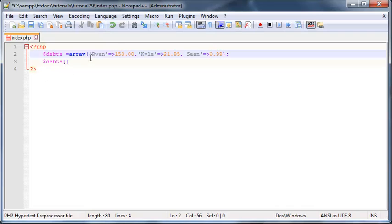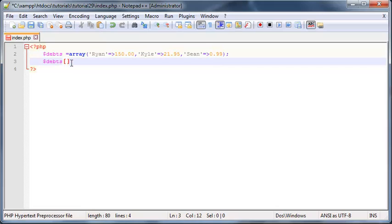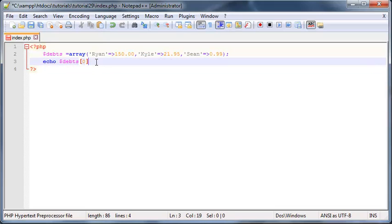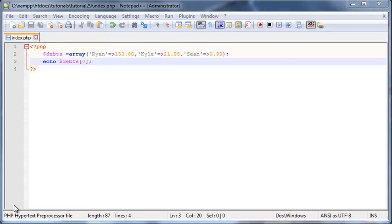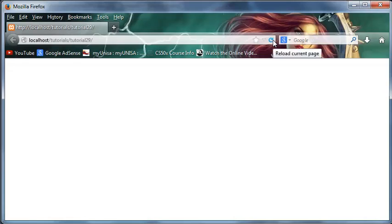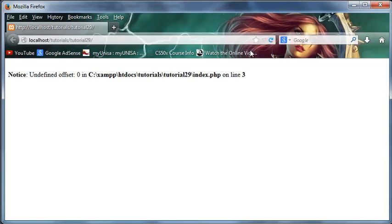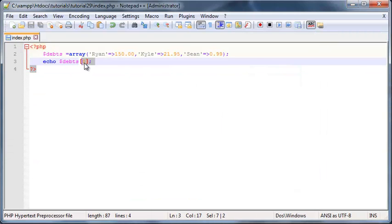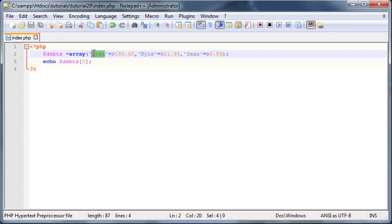Now if I ever wanted to work with one of these values again, I can't go ahead and use index numbers anymore. So if I try and echo out debt zero, you can see I've got an undefined offset 0. So that means that this index of 0 that I'm looking to print out here no longer exists and that's because we're not using index numbers anymore. We are using these associative names.